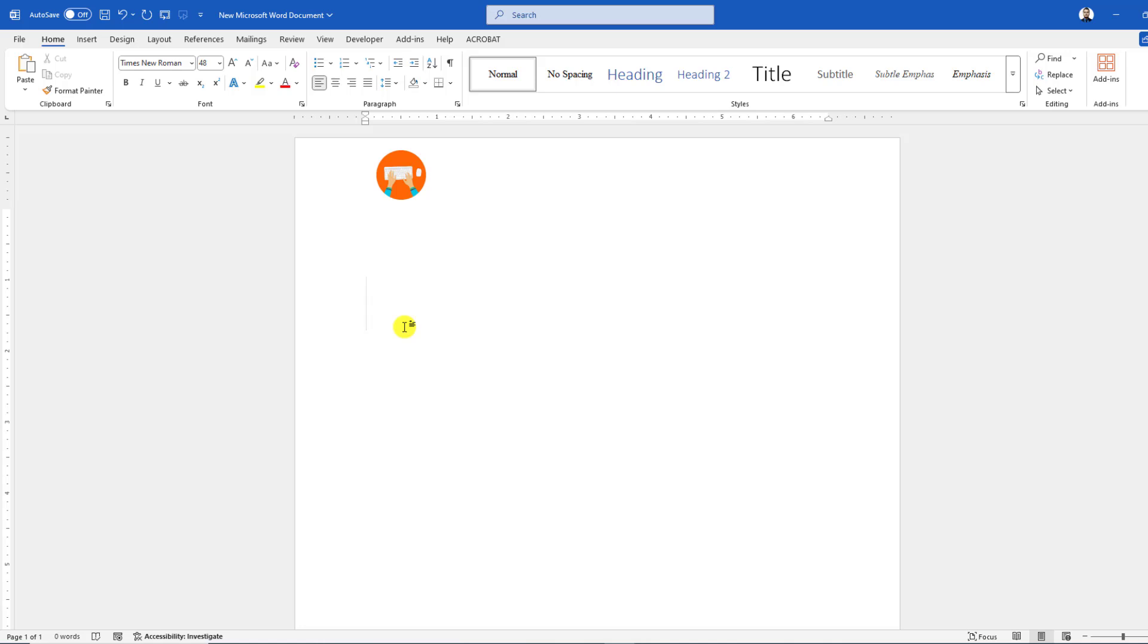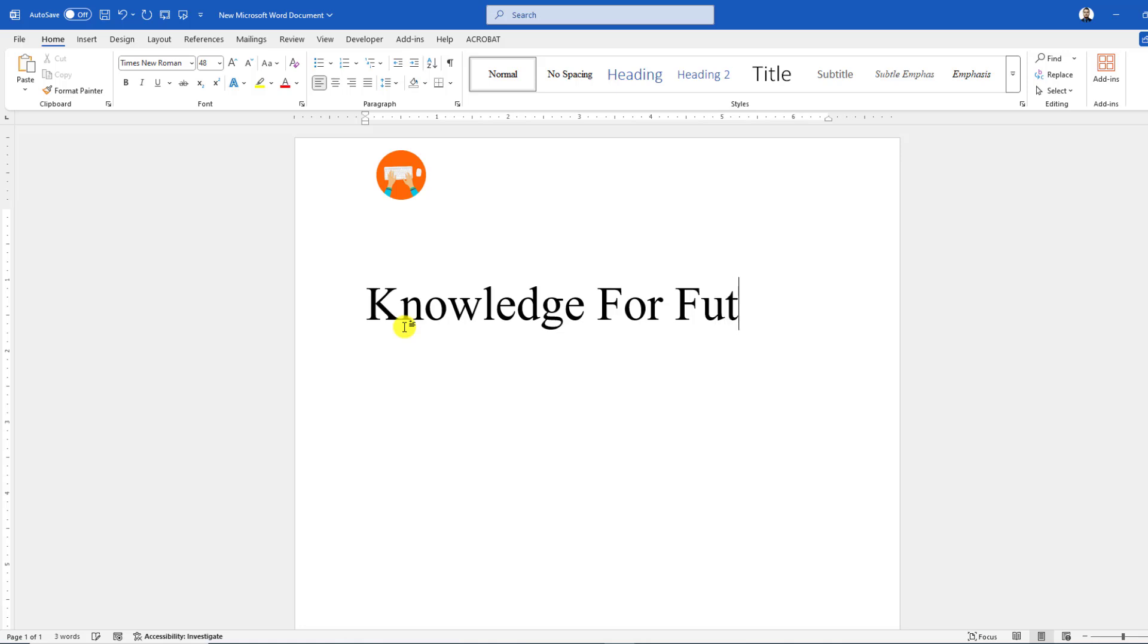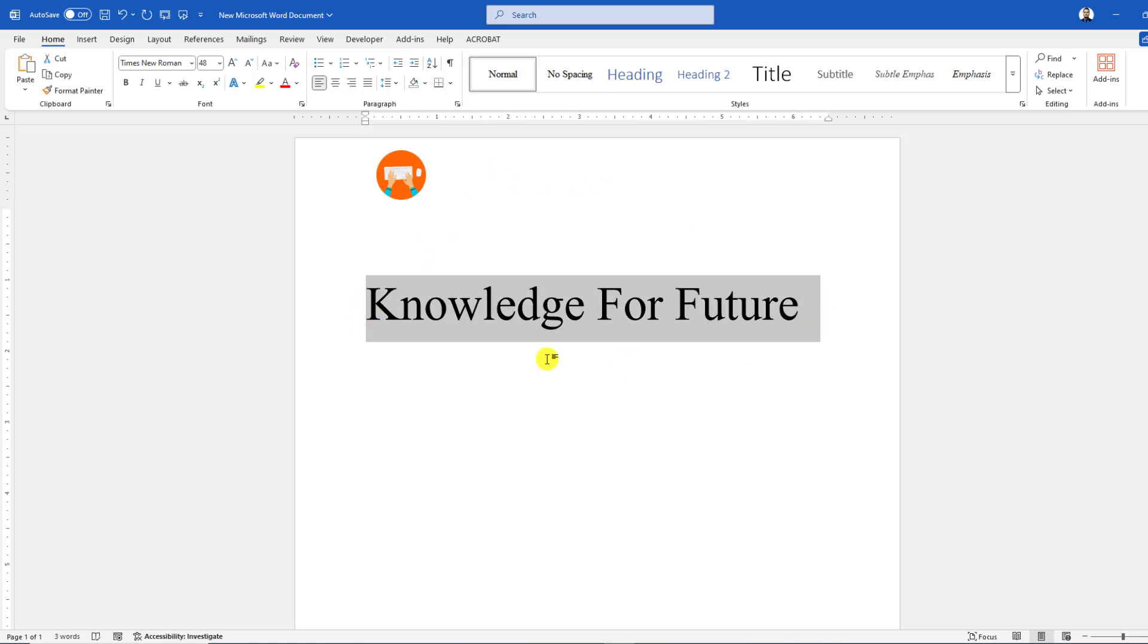In this video you are going to learn how to move text freely anywhere in your Microsoft Word document. Let me write here 'Knowledge for Future.' I want to keep it over here but I cannot do it.